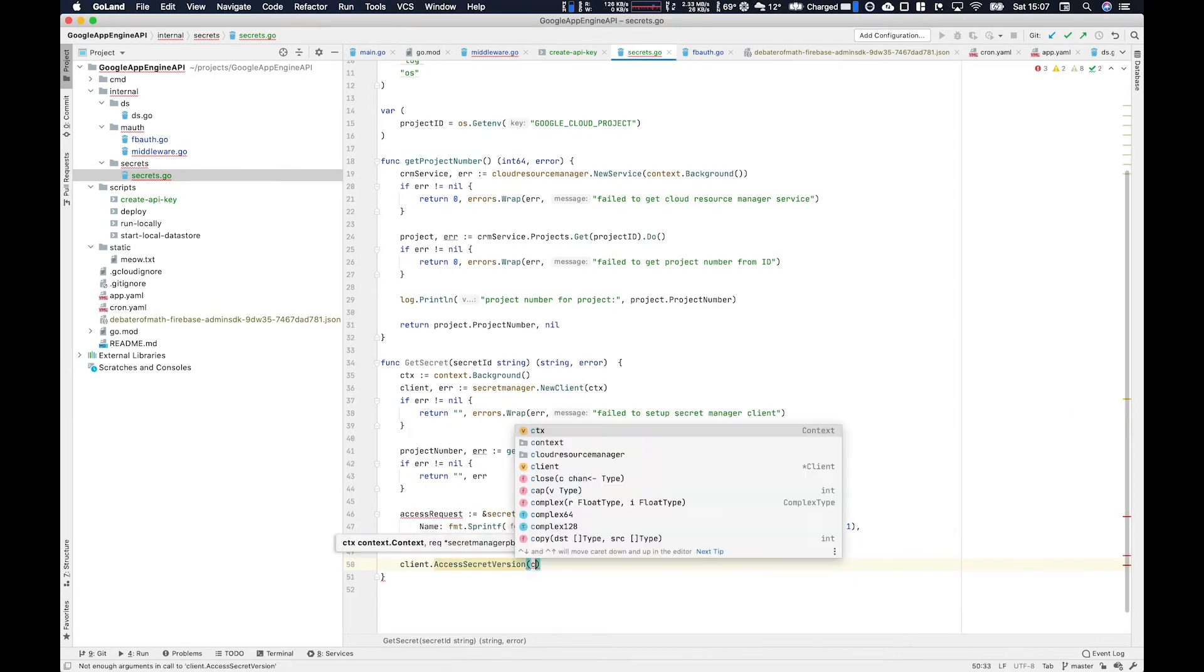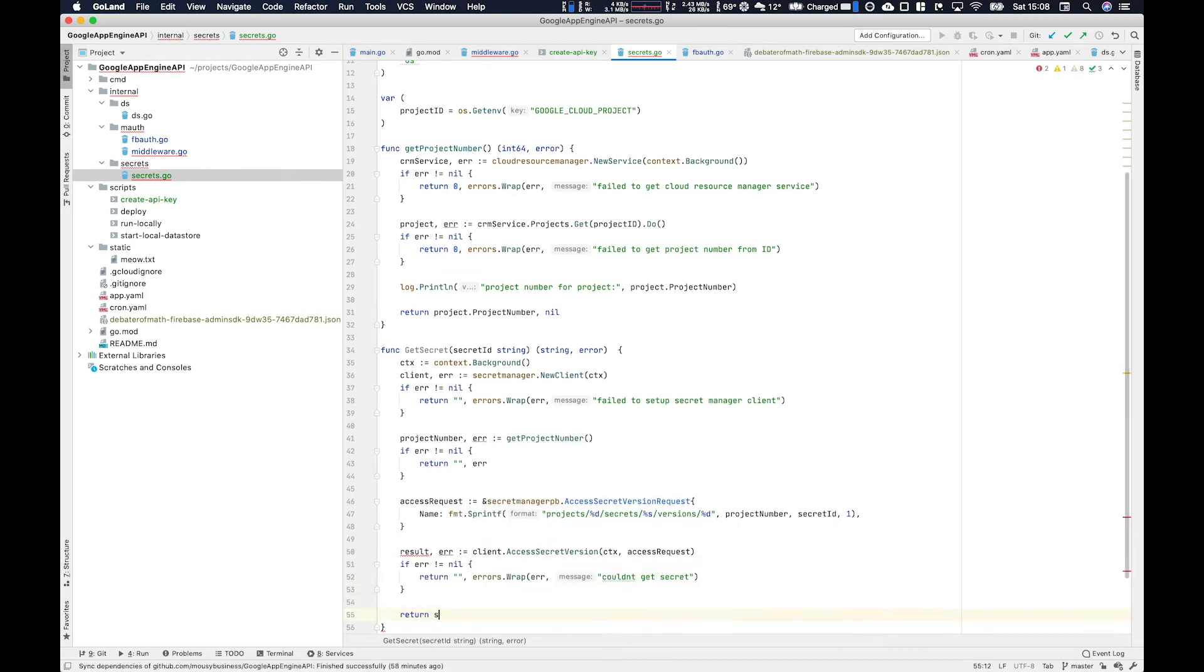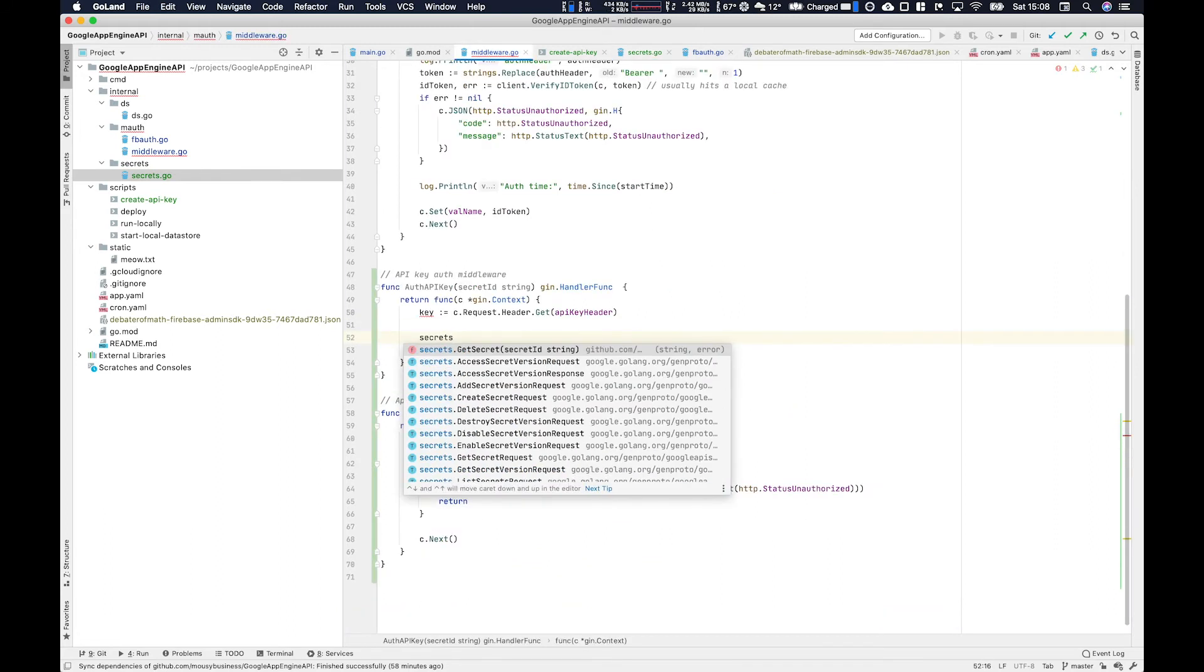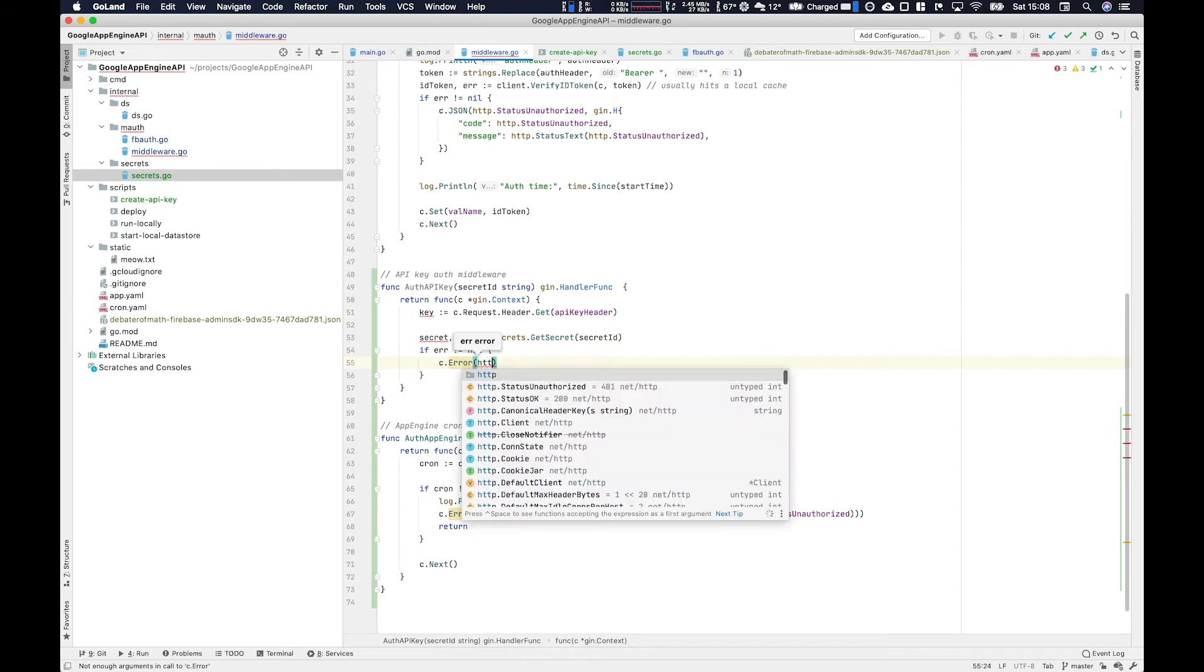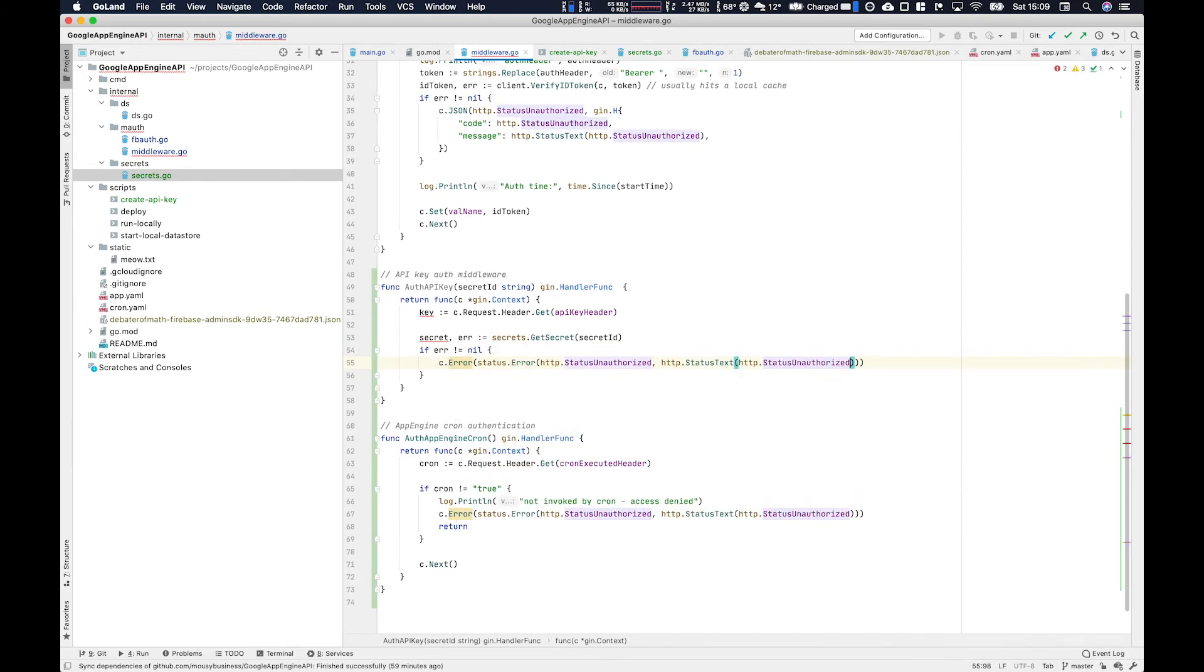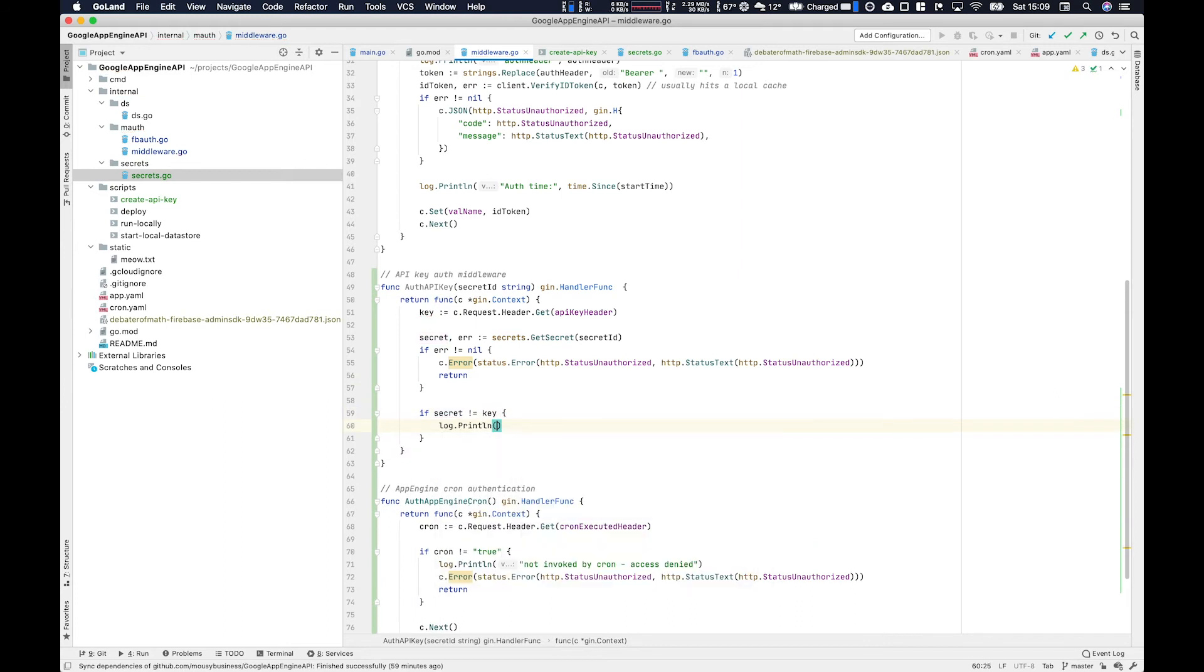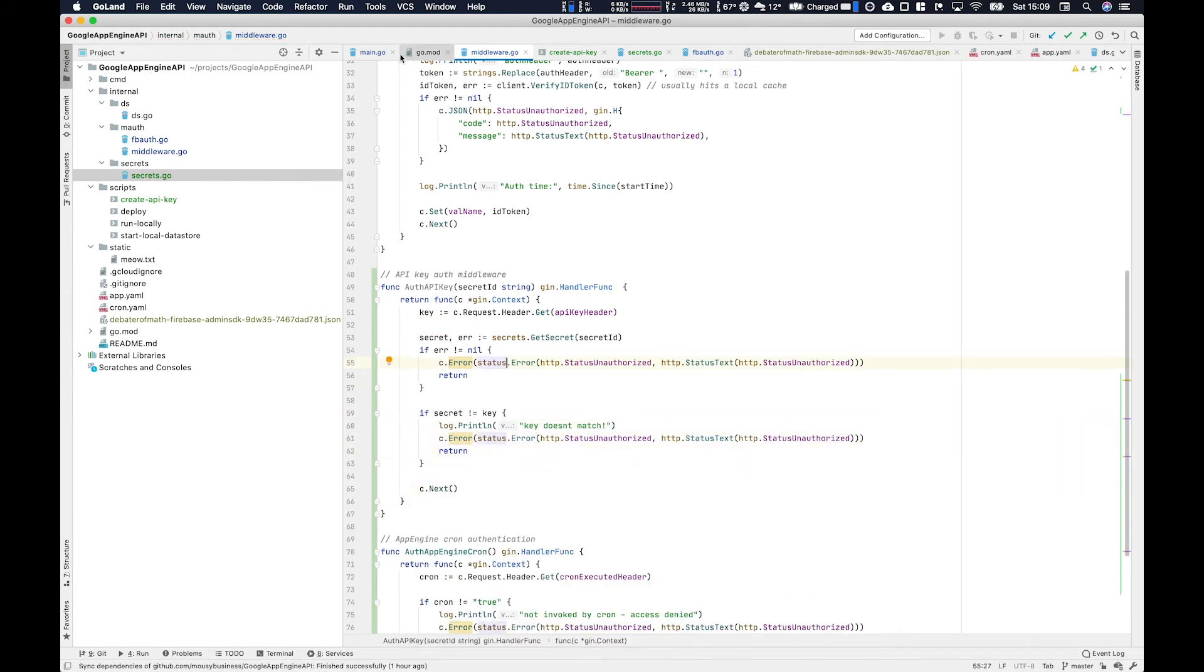Now we utilize the access request using client dot access secret version and we return the result. Once we set that up we swap over to the other function and we invoke the get secret providing the secret ID and then we just check that secret against the key that's been provided within the header. If the header key matches then obviously we let them through and if it doesn't we don't.